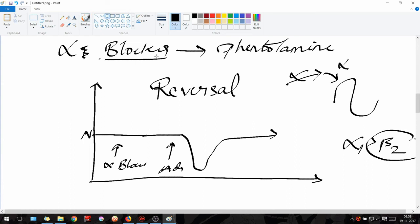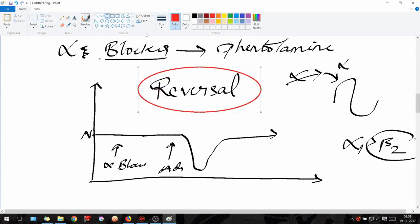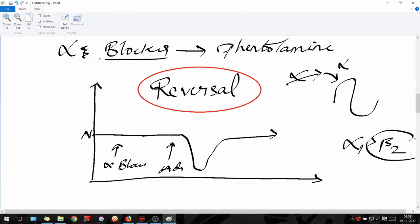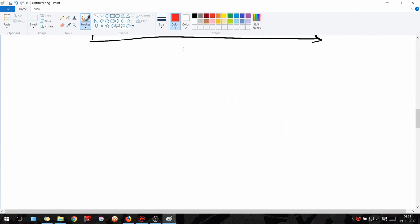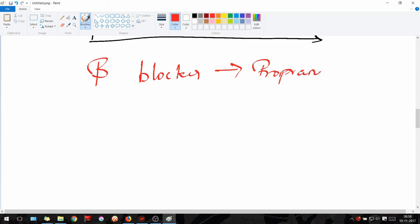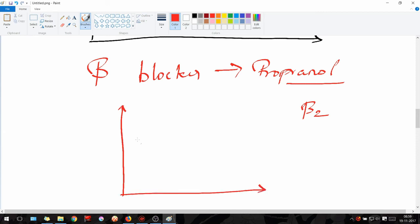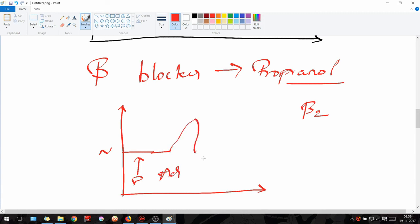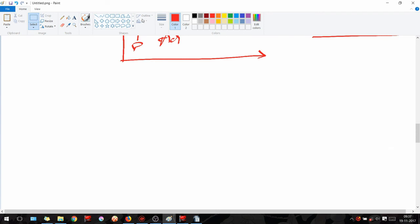Now for the re-reversal: instead of an alpha blocker, we give a beta blocker — for example, propranolol, the non-selective beta blocker. It blocks beta-2 receptors. On the graph, after administering propranolol and then adrenaline, we see only an increase in BP, which falls back to normal as adrenaline is digested. There is no vasodilation phase because the beta receptors are blocked. This is Dale's re-reversal.